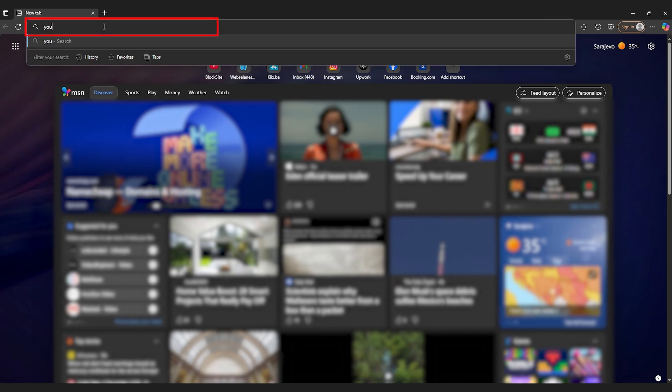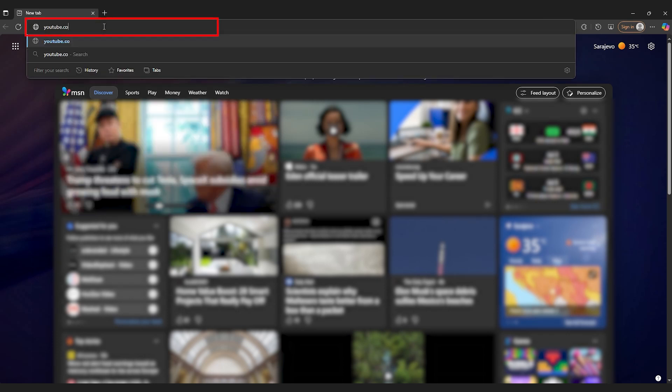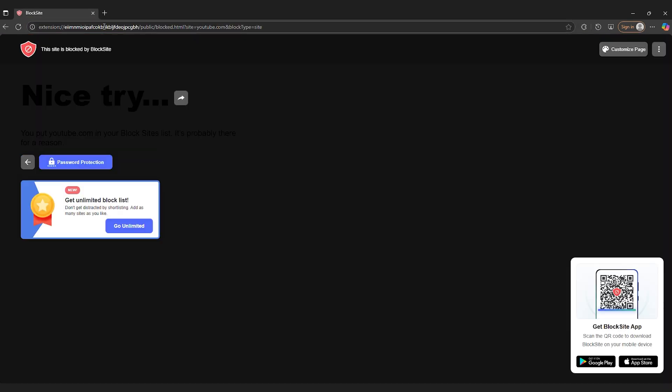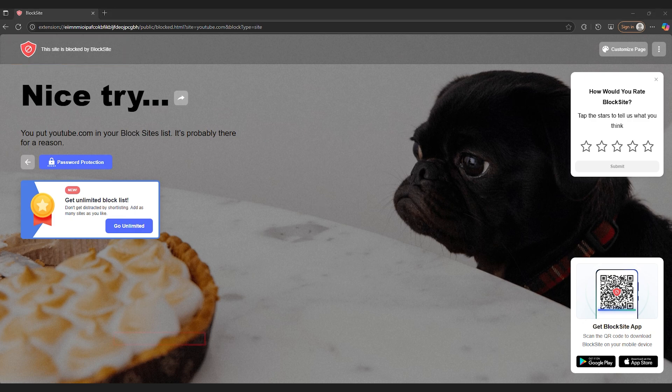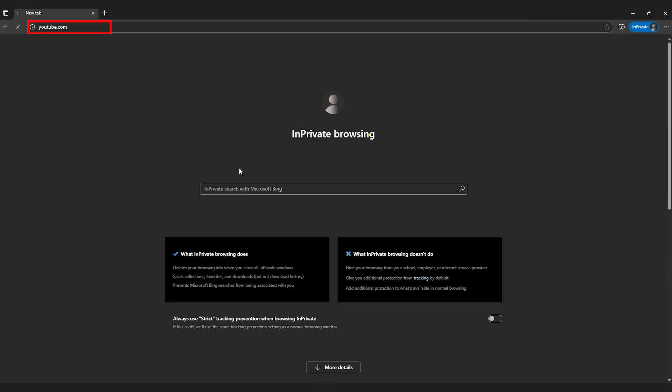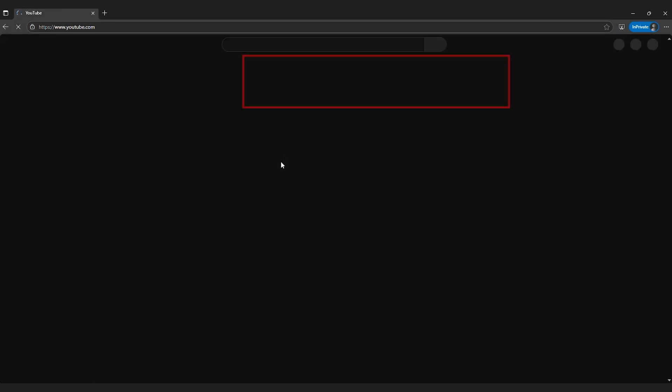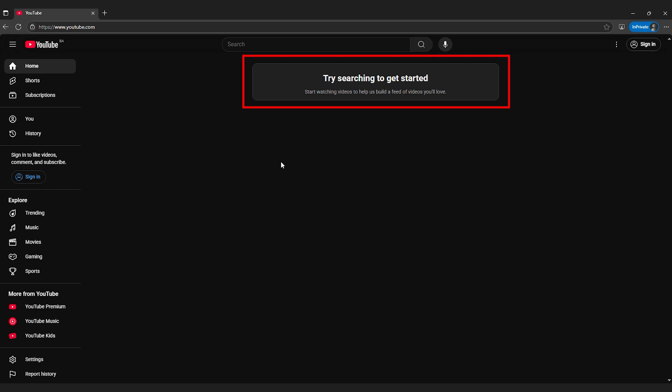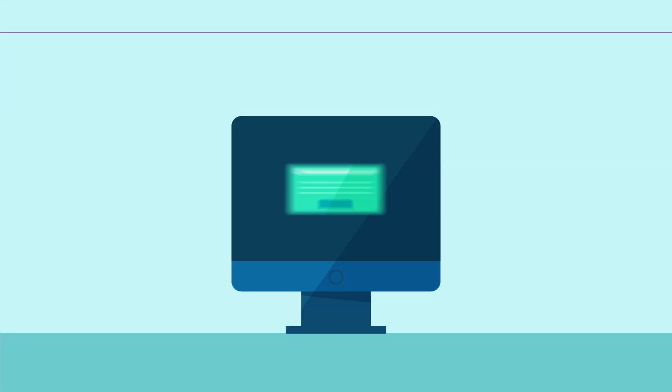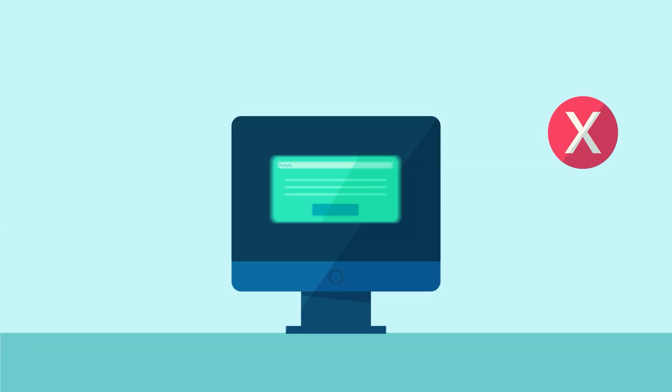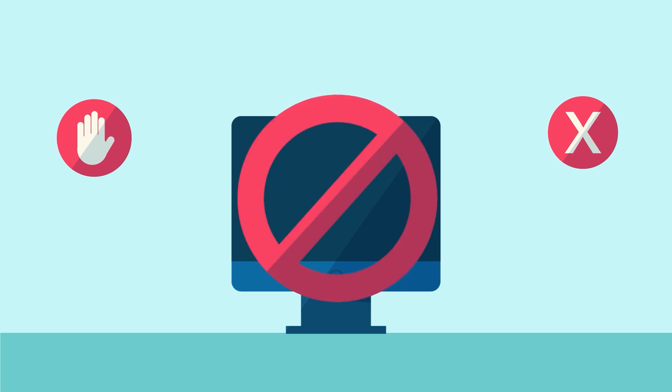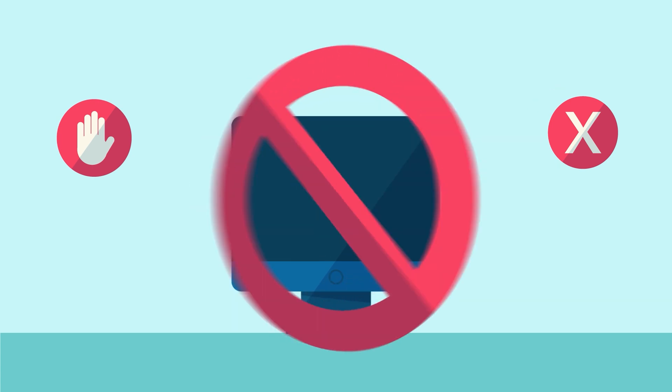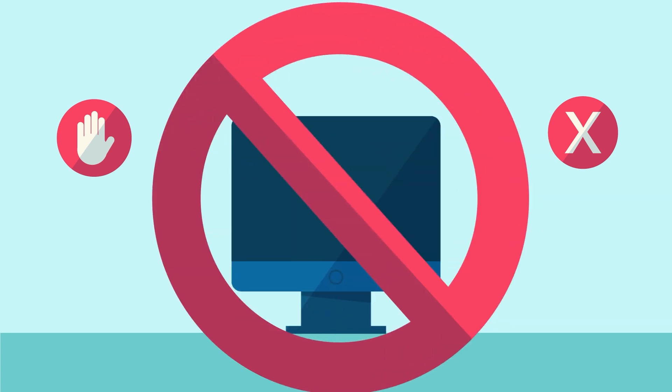You're not really blocking websites on Chrome, at least not in a way that works long-term. Chrome doesn't make it easy, and the methods most people use are either too manual or too easy to bypass. This video breaks down the methods that actually work, including one that blocks websites across all devices with almost no effort.